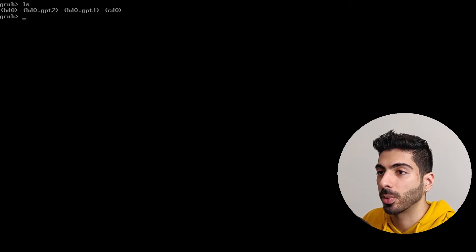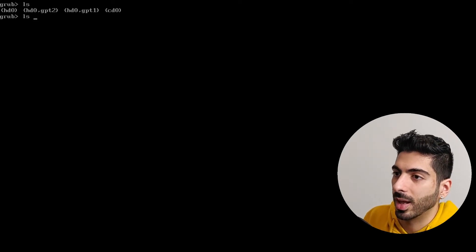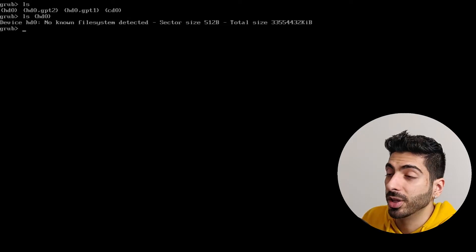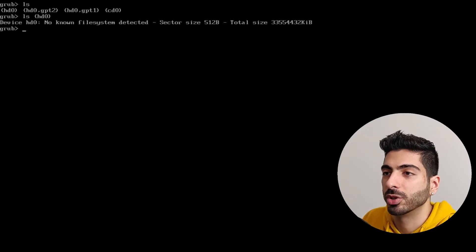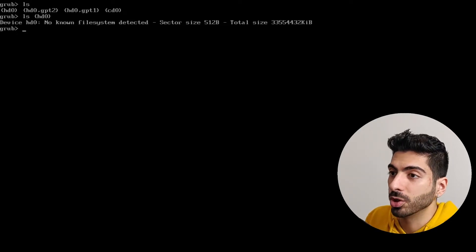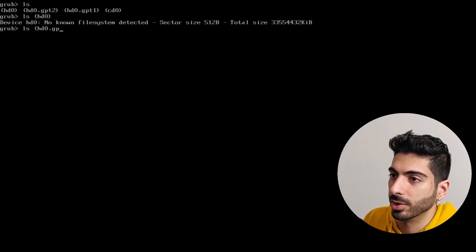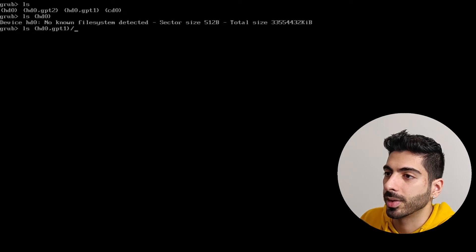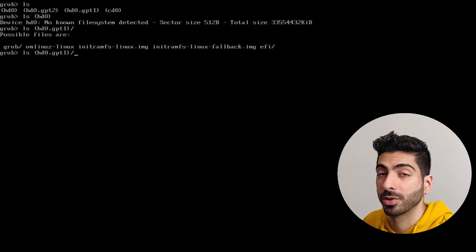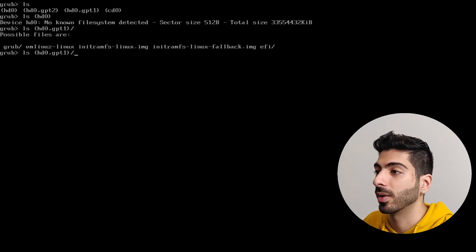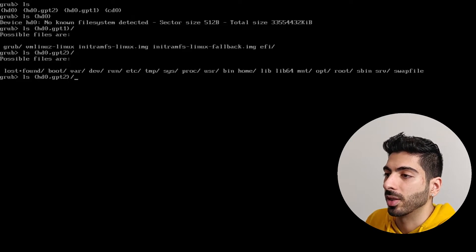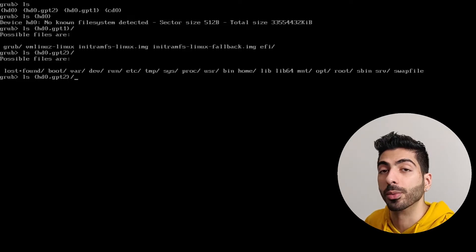hd0 is probably going to be the physical device, and if I type ls on hd0 we can see that there is no file system detected — that's probably because it's our physical drive. cd0 is going to be the CD drive emulator for this virtual machine. So it's probably gpt1 and gpt2, and to find which is which, I type ls followed by the device name — for example gpt1 — then press tab, and it's going to show me the files inside that directory. We can see we have our Linux kernel files, our grub directory, and our EFI directory, so that's probably our boot partition. If we go to gpt2 and press tab, we can see all our system files in there, so that's probably our root partition.